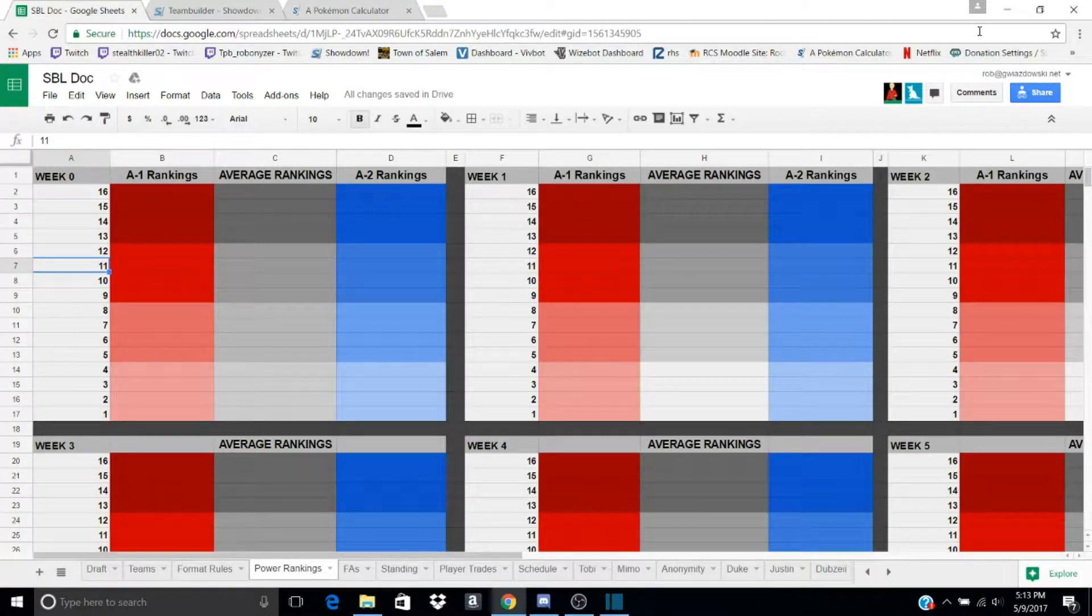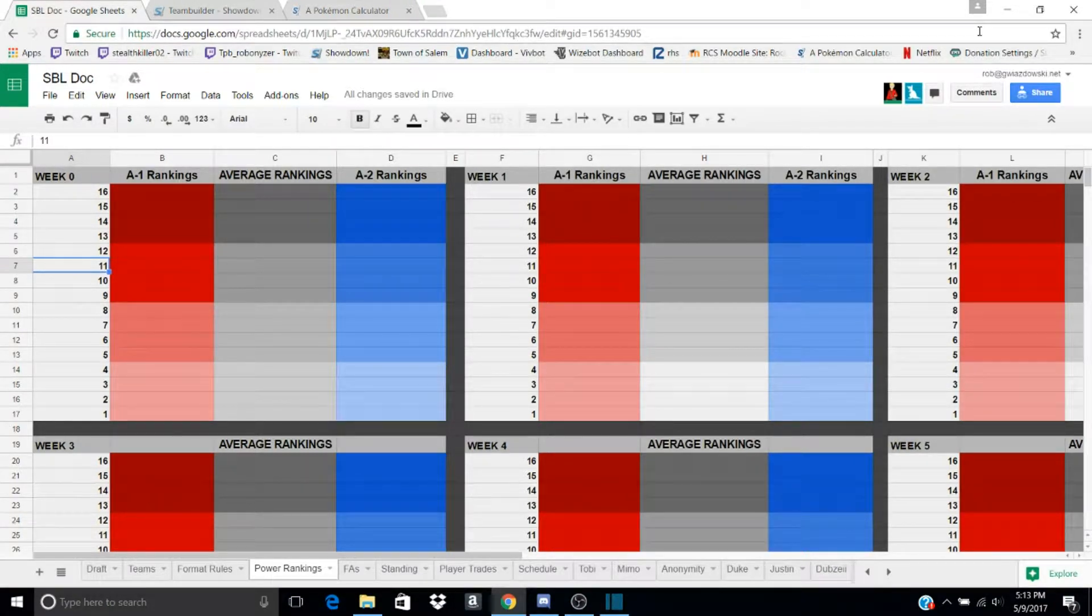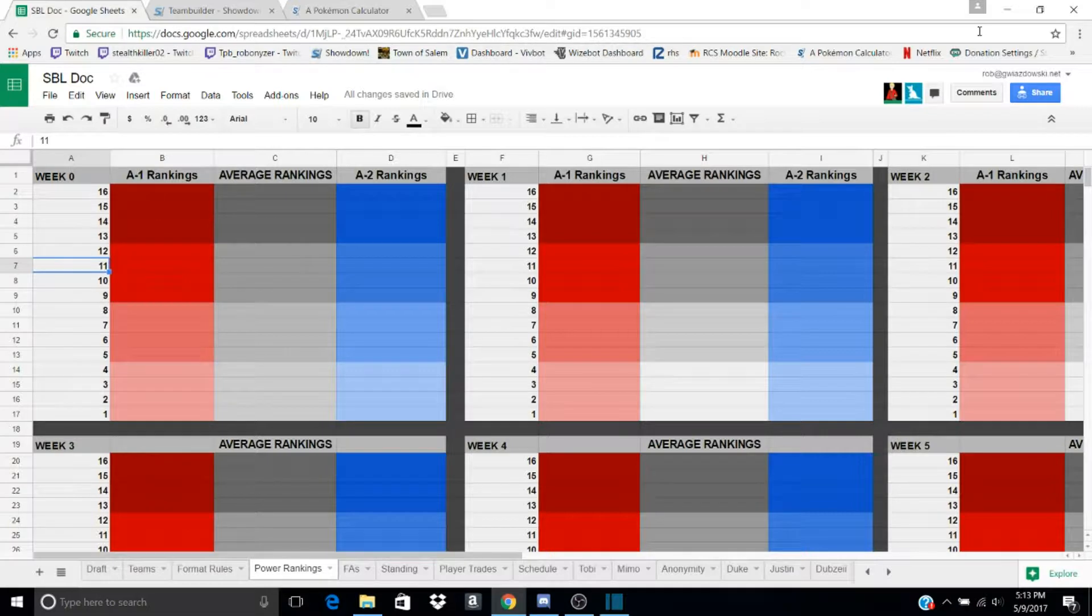Yo, what is up guys? I'm TPV Robinizer. Today I'm doing a channel introduction and an introduction for the Showdown Battle League.